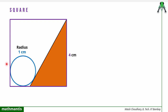Let us see what properties I can apply. First, this is a square, so this side is 4 cm and this side will also be 4 cm. Since this is a square, all the angles will be 90 degrees. This is the geometrical property I can apply here. Next, I look at this circle.